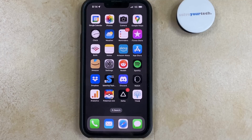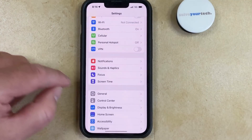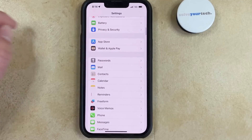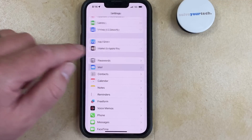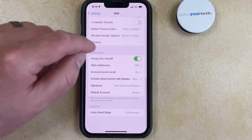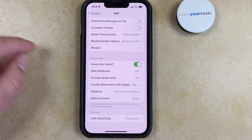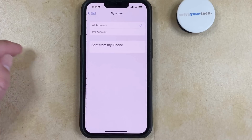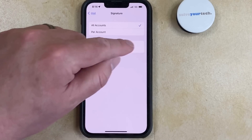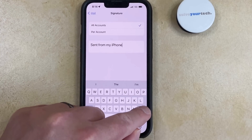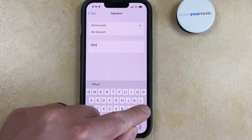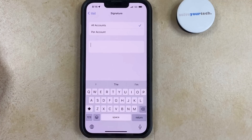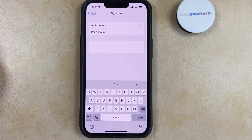You can change your email signature by opening the Settings app, scrolling down and choosing the Mail option, scrolling to the bottom of this menu, and tapping the Signature button. Then you can edit whatever is inside this text field. If you don't want a signature at all, then you can just delete everything. If you have more than one email account on your device, then you could select the Per Account option and configure different email signatures for each of those accounts as well.